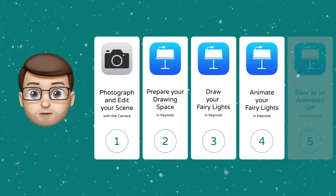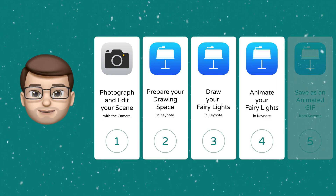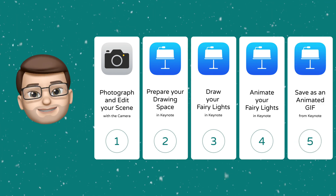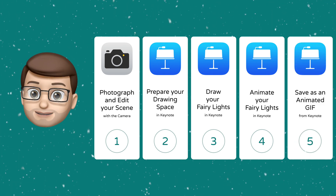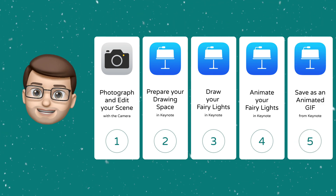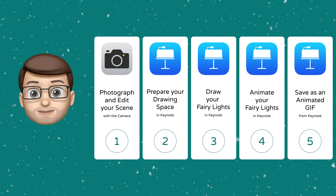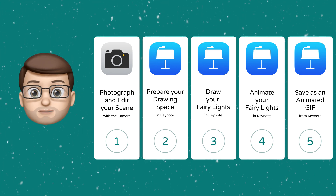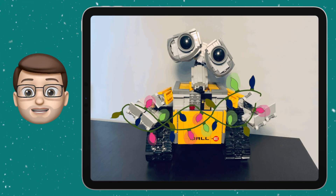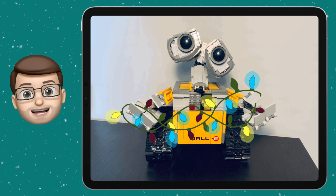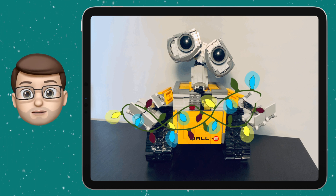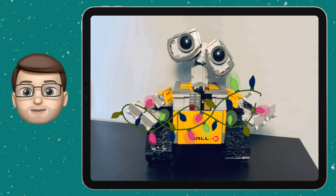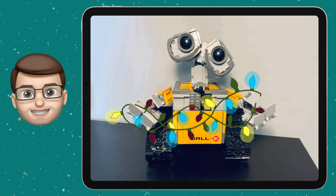In step four, excitingly, we're going to animate them and make them come to life like they're twinkling and glowing. Finally, in step five, we're going to save our animation as an animated GIF and then we can save it, share it and export it wherever we want to. Here's a little example of what you can make — I've used my Lego Wall-E model with little fairy lights going between his hands. You'll notice they're glowing and twinkling, which looks really exciting.